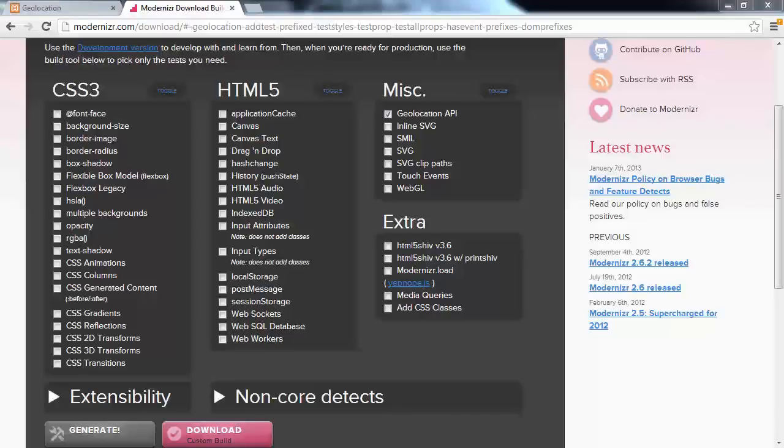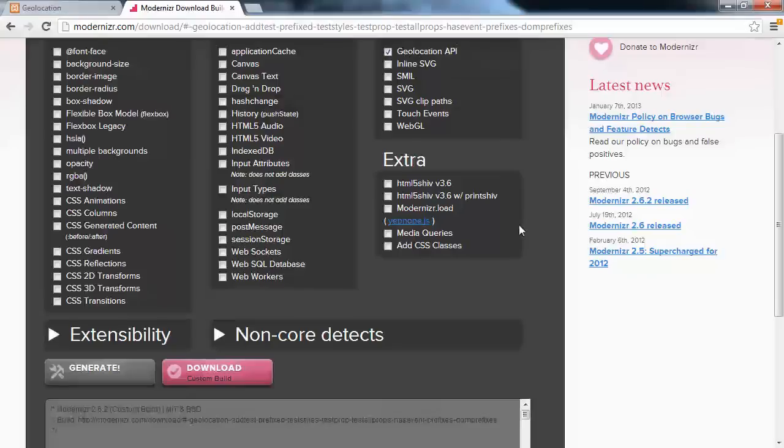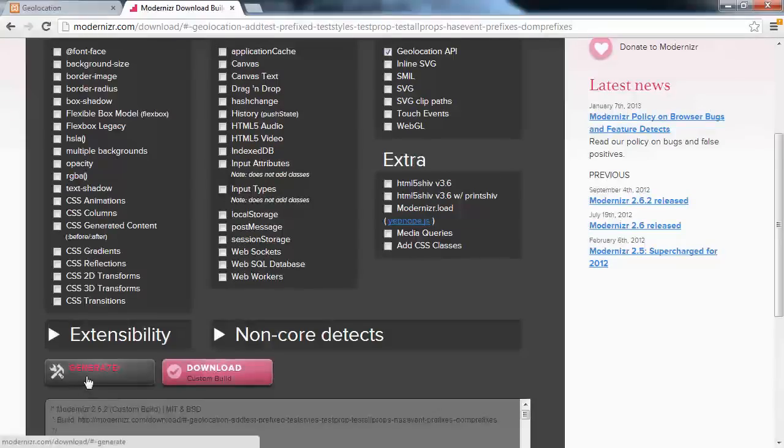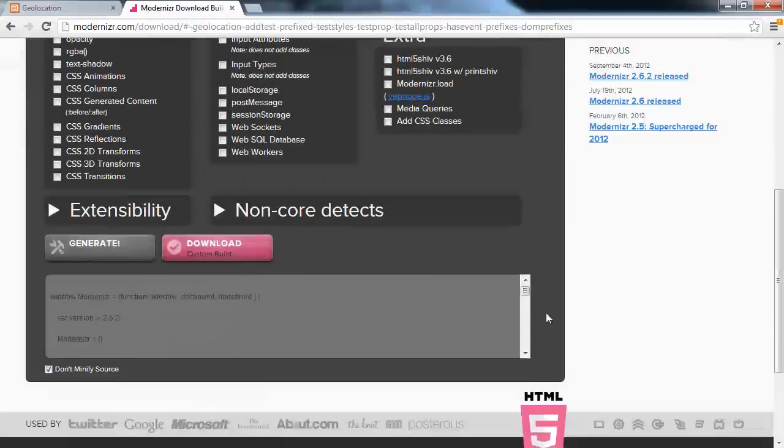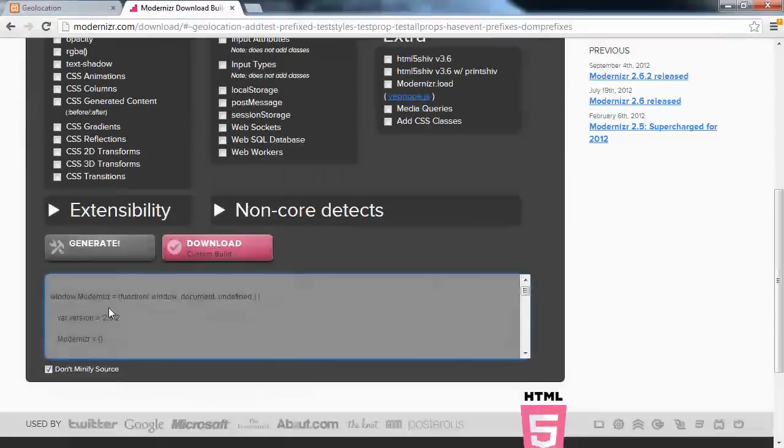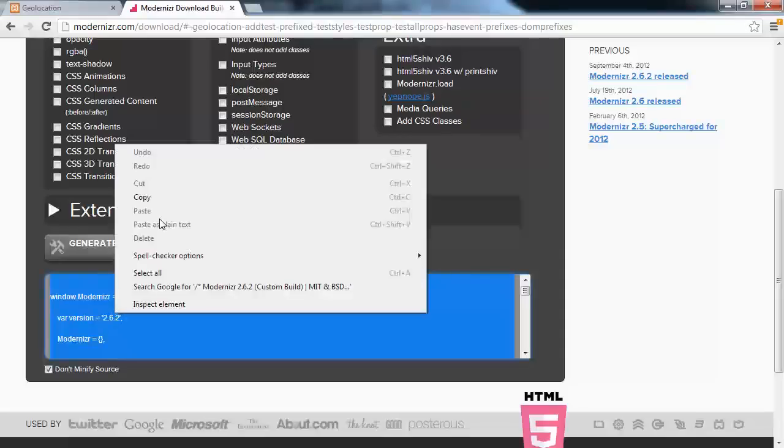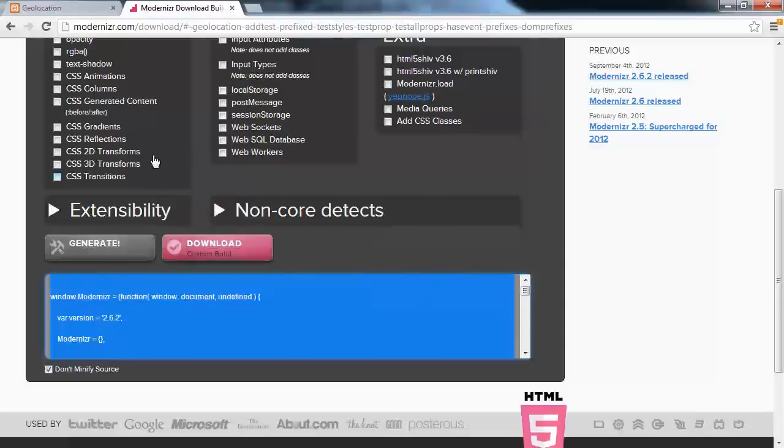So what I've done here is I have customized a version of Modernizer just for the Geolocation API under MISC. So I'm going to click Generate, which I've done. And here is the code. Let's go ahead and highlight all this and copy this.